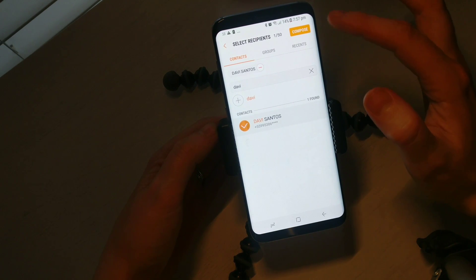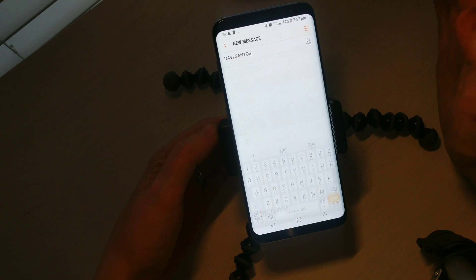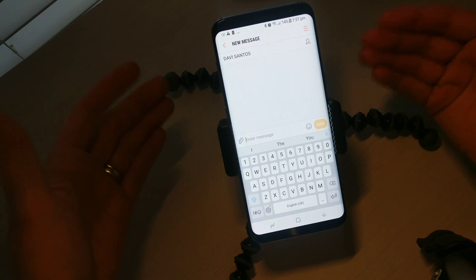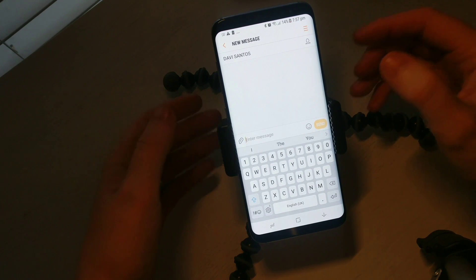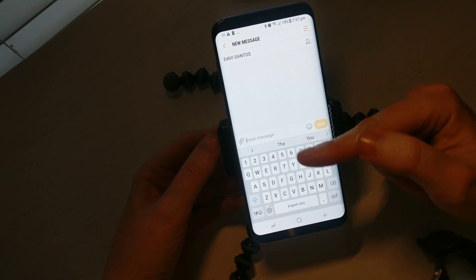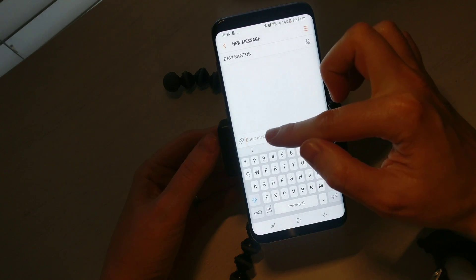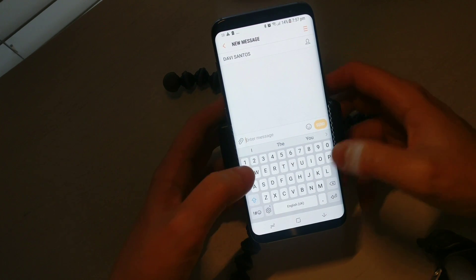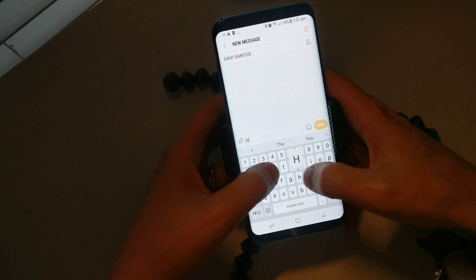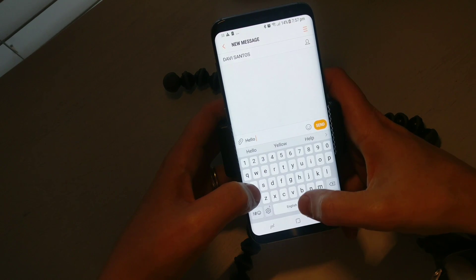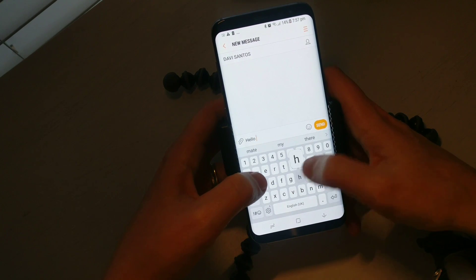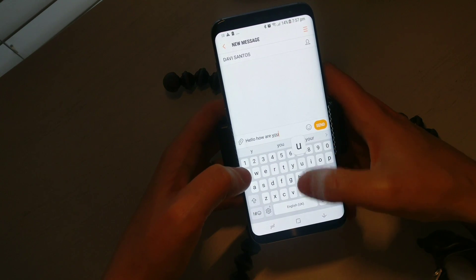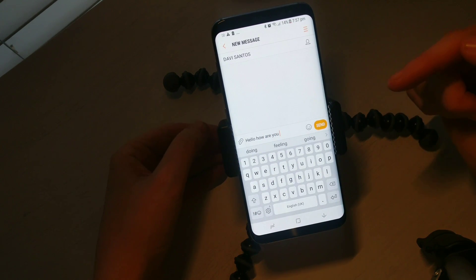Then I'm going to hit on the top corner here to compose. Now, like I said, this might be slightly different to the Android phone that you're using, but the same rules apply. Where it says 'enter message', you want to make sure that you've selected there and it's brought up the keyboard.